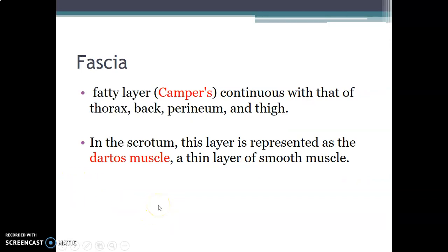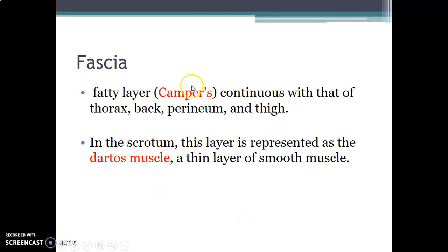Camper's fascia, the most superficial fascia, is continuous with the superficial fascia of the thorax, back, perineum, and thigh. In the scrotum, this Camper's layer is represented by Dartos muscle, which is a thin layer of smooth muscle.